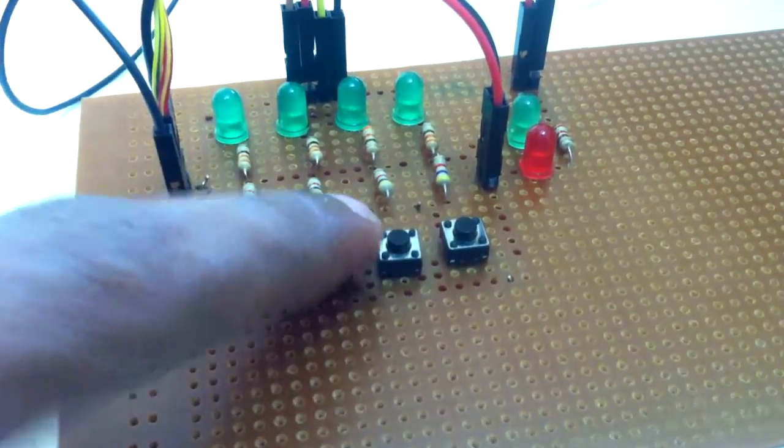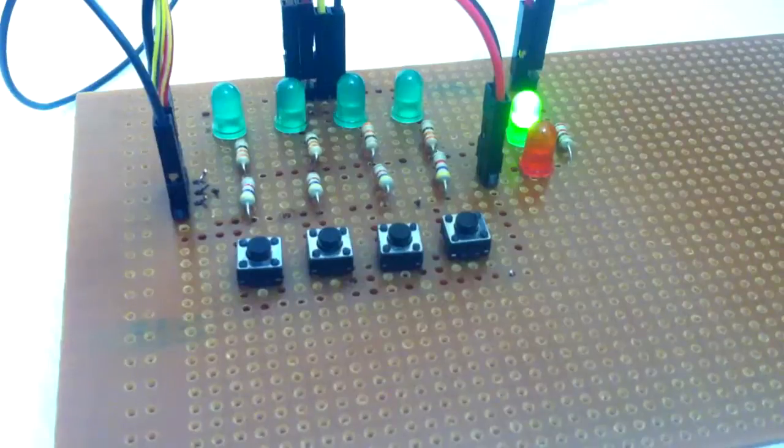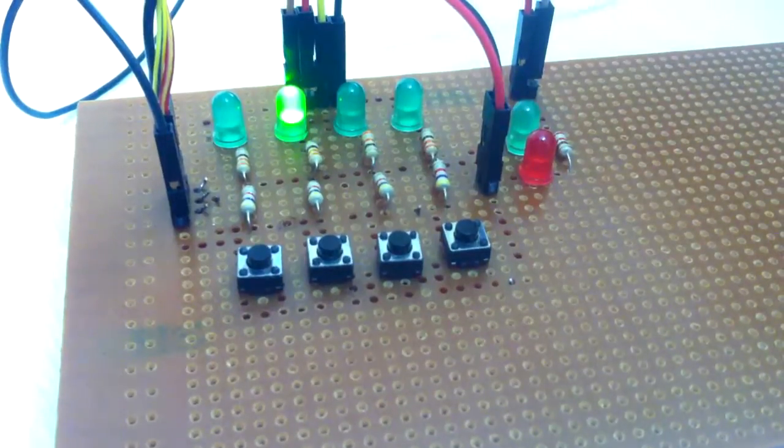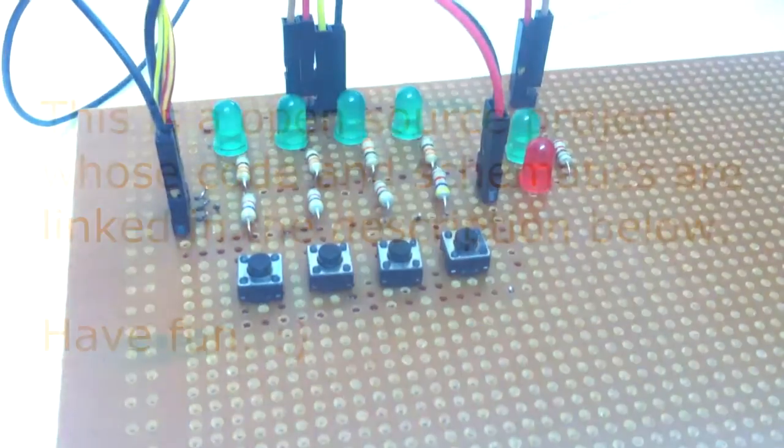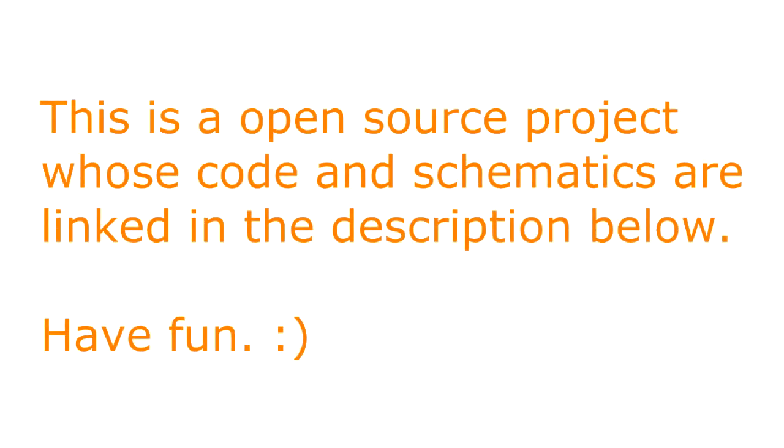Thank you. This is an open source project whose code and schematics are linked in the description below. Have fun! Don't forget to subscribe to my YouTube channel for more exciting videos.